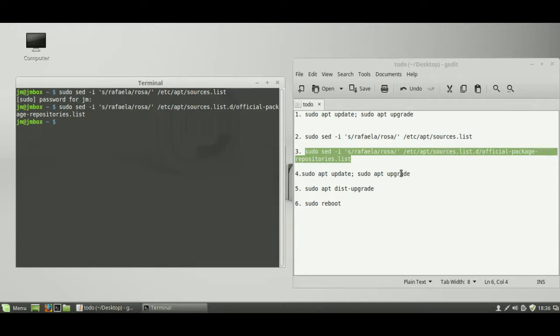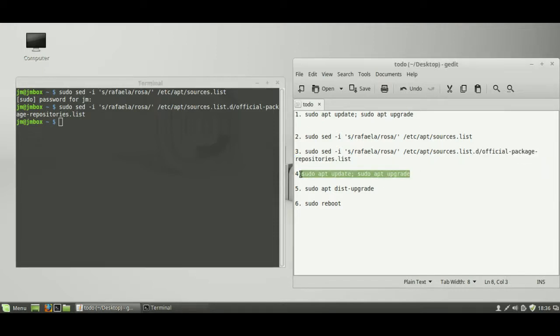Then again, do the sudo update, sudo upgrade. That takes a few minutes, so I won't do it on the spot here.